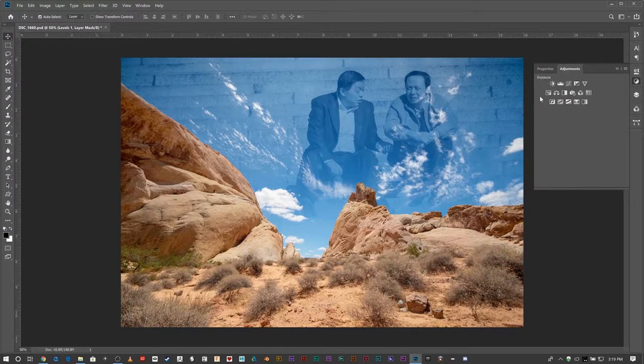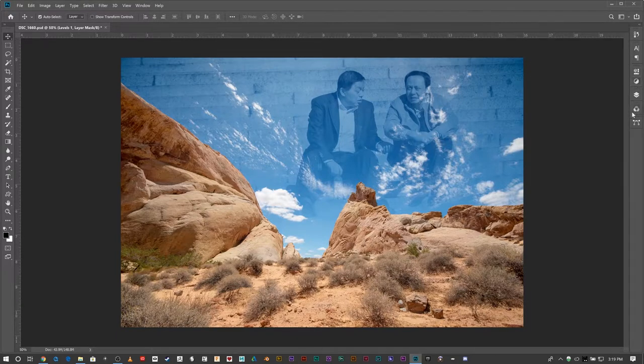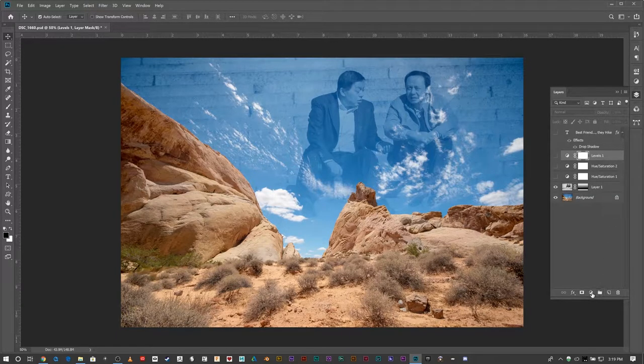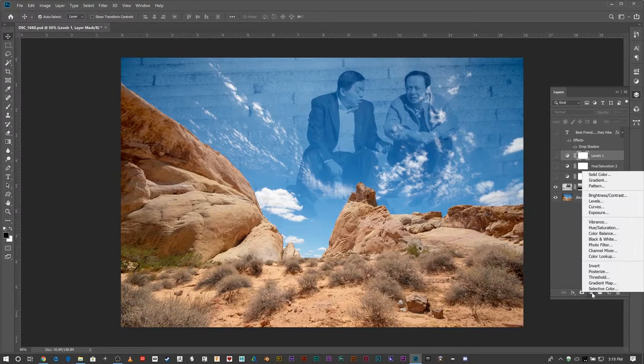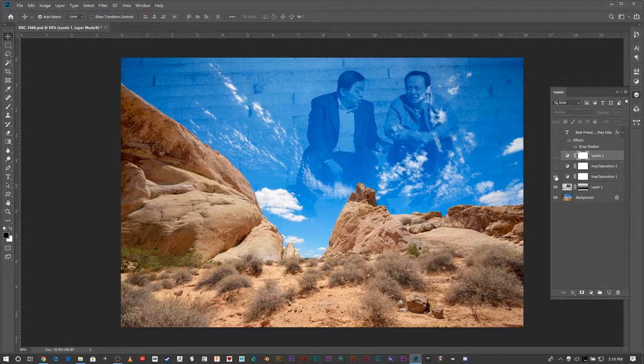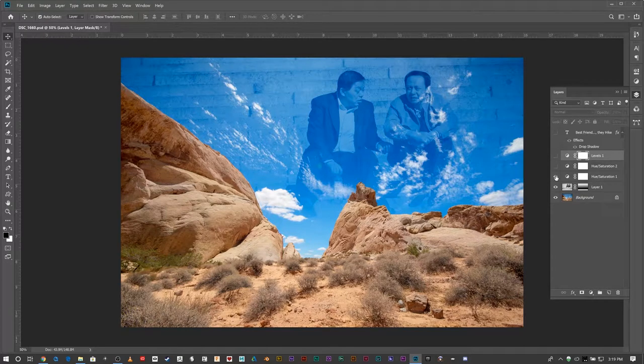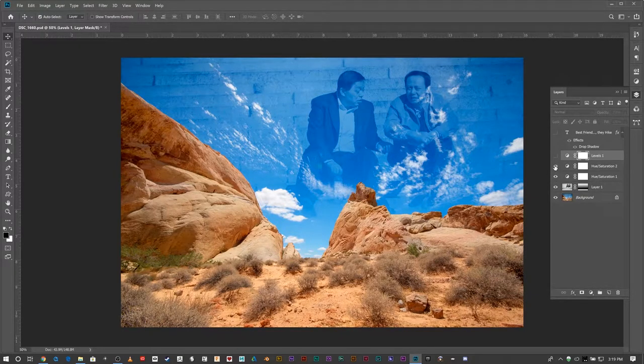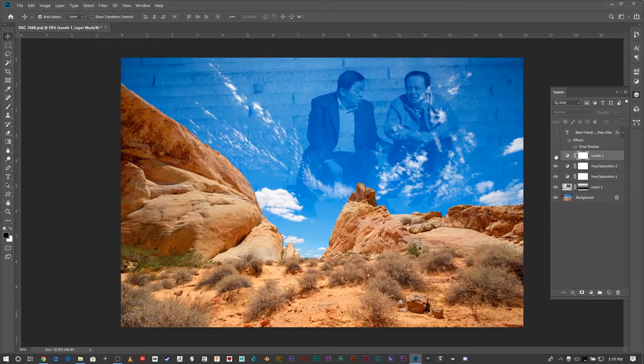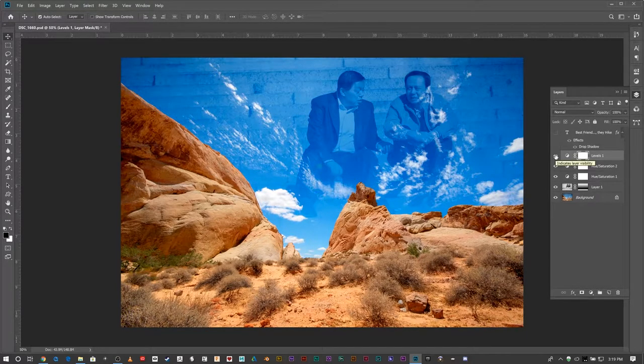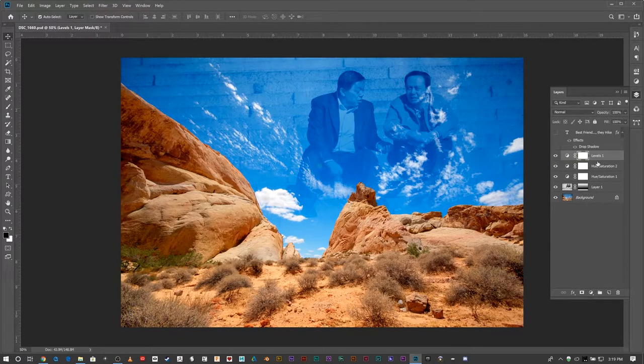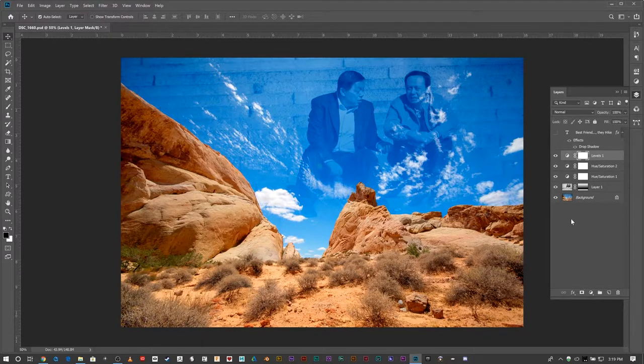Also you can use this tab for the adjustments, but I tend to use the one that's right inside of layers. That way I don't have to switch to another tab, and you can add them this way. So what I did is I adjusted the blues in that one, I adjusted the reds in that one, and then the levels I adjusted to just give it a little more contrast overall.